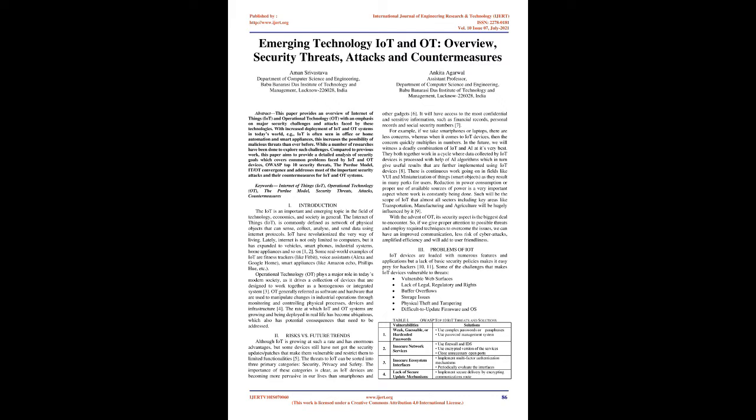The threats to IoT can be sorted into three primary categories: security, privacy, and safety. The importance of these categories is clear, as IoT devices are becoming more pervasive in our lives than smartphones and other gadgets.